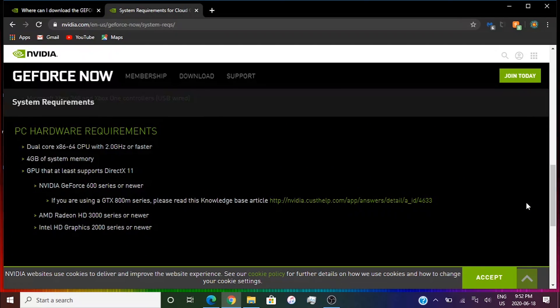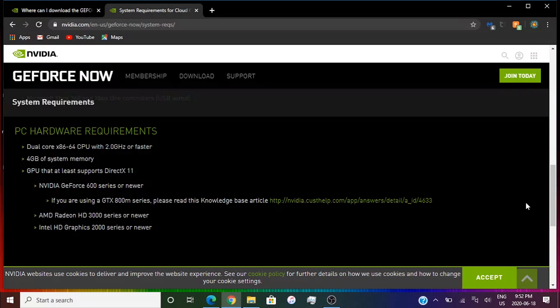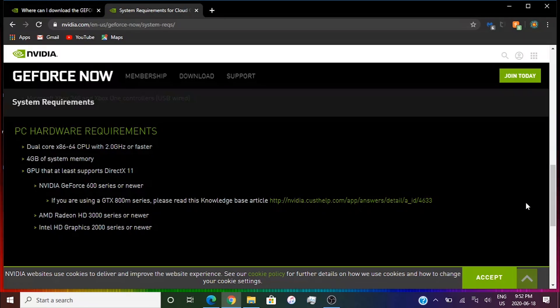You need a dual core x86 or 64 CPU with 2 GHz or faster. If you don't have 2 GHz base clock and dual core, then that's probably why you can't run it. You need at least 4 GB of system memory, GPU that supports DirectX 11.